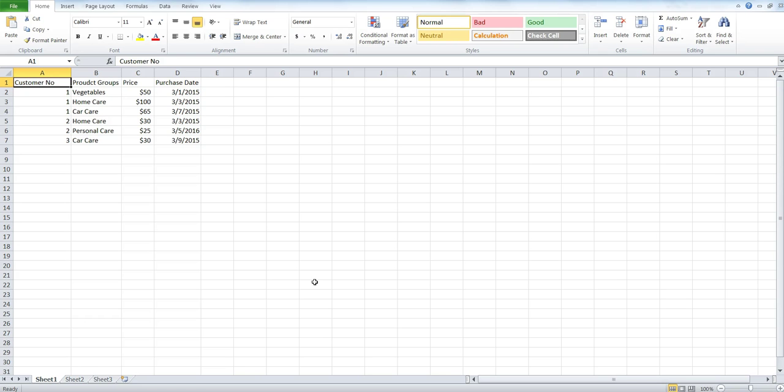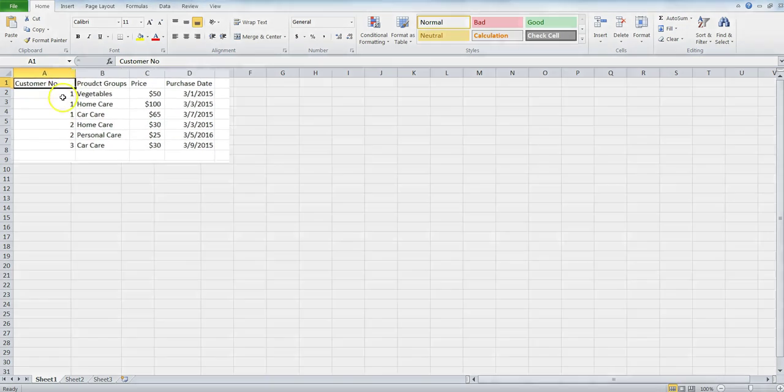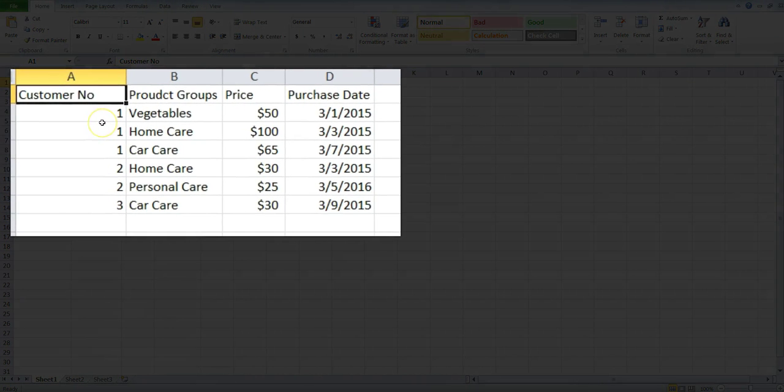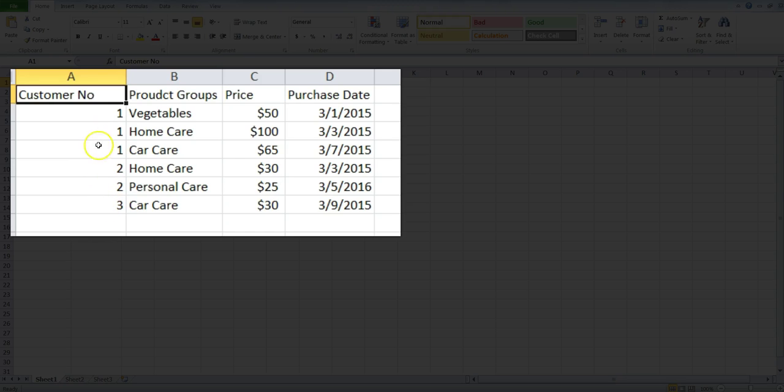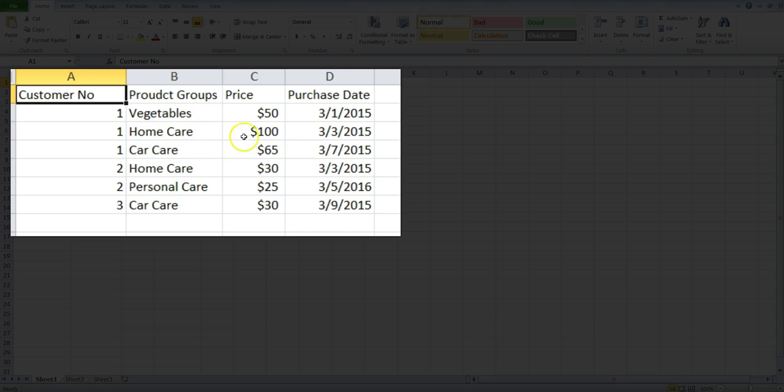So here is a quick case in front of me where I have different customer numbers: customer 1, 2, 3. And you can see that for customer 1, we have three different rows where customer 1 has done the purchasing in the product groups like vegetables, home care, car care, with different prices on different dates.